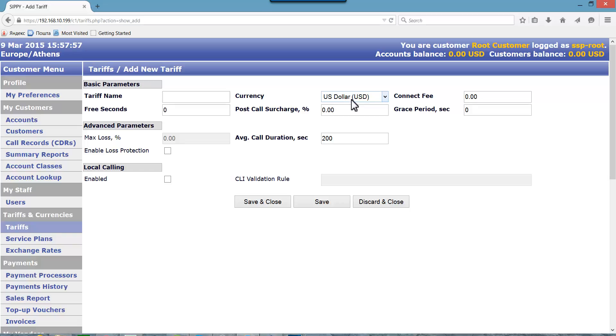When creating tariff we will set a price we will be charging our clients for calling the prefixes of all SIPI test routing group. Let's now specify some other parameters of the tariff.